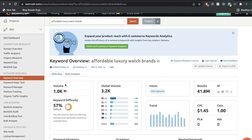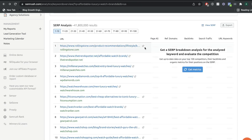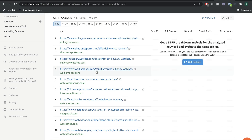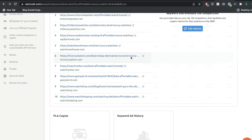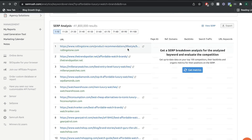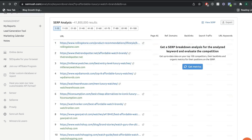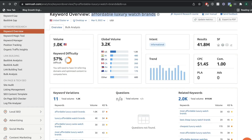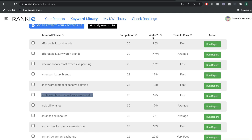Obviously there are other websites on the first page of Google, so 1,000 search volume per month will be distributed among the top 5, 6, or 7 websites. If we scroll down to the SERP overview, these are the top ranking blogs for 'affordable luxury watch brands.' That 1,000 search volume per month is going to be distributed among the top 10 blogs on Google. The number one position gets the lion's share, and positions two through five also get decent traffic. Search volume doesn't equate directly to visits to your website — and that's why RankIQ is really good.